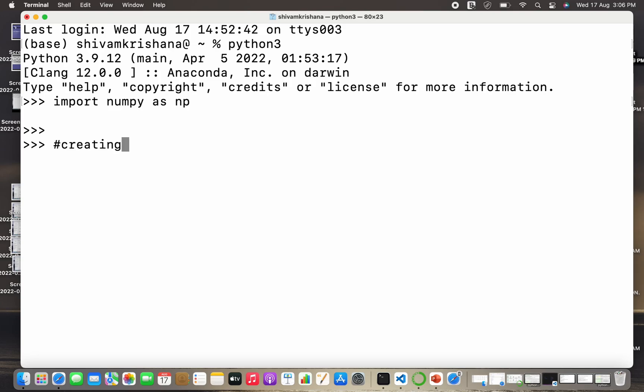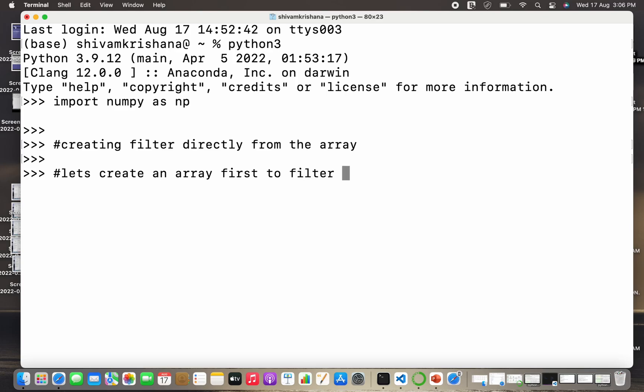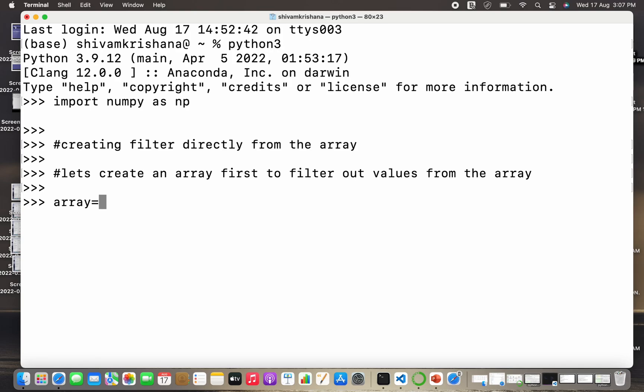Now let's create a filter directly from the array. So creating filter directly from the array, that's what we are gonna do. To create a filter we need an array first, so let's create an array first to filter out the values. We have to write the array name. I'm gonna write arr is equal to np.array and I'm gonna pass a list to it.